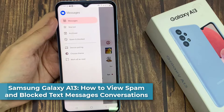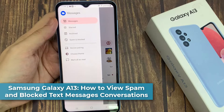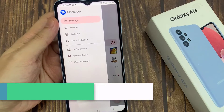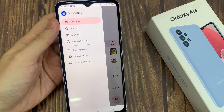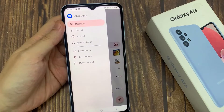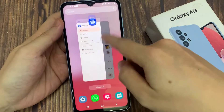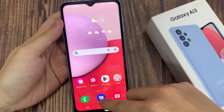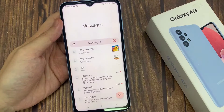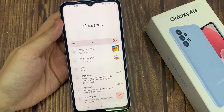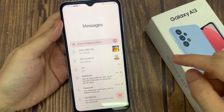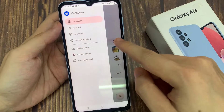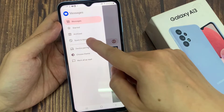In this video we're going to take a look at how you can view spam and block conversations and text messages on the Samsung Galaxy A13. On the home screen, open up the text messaging app, and in here tap on the option key at the top left, and then tap on spam and block.